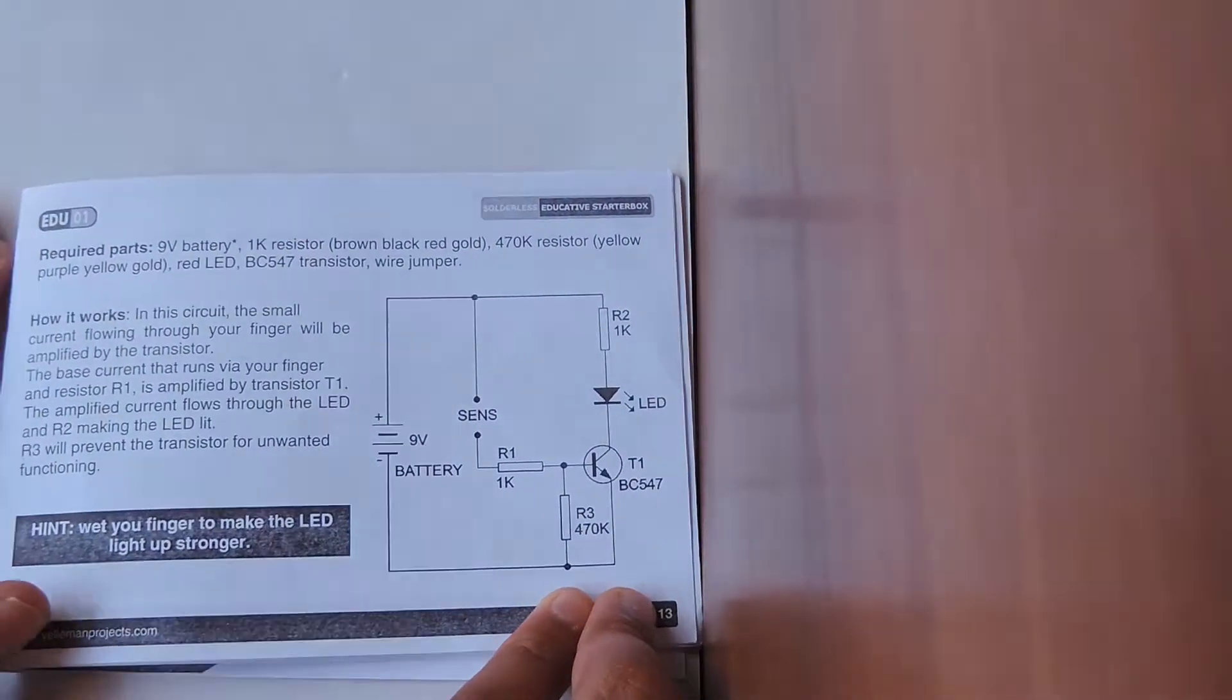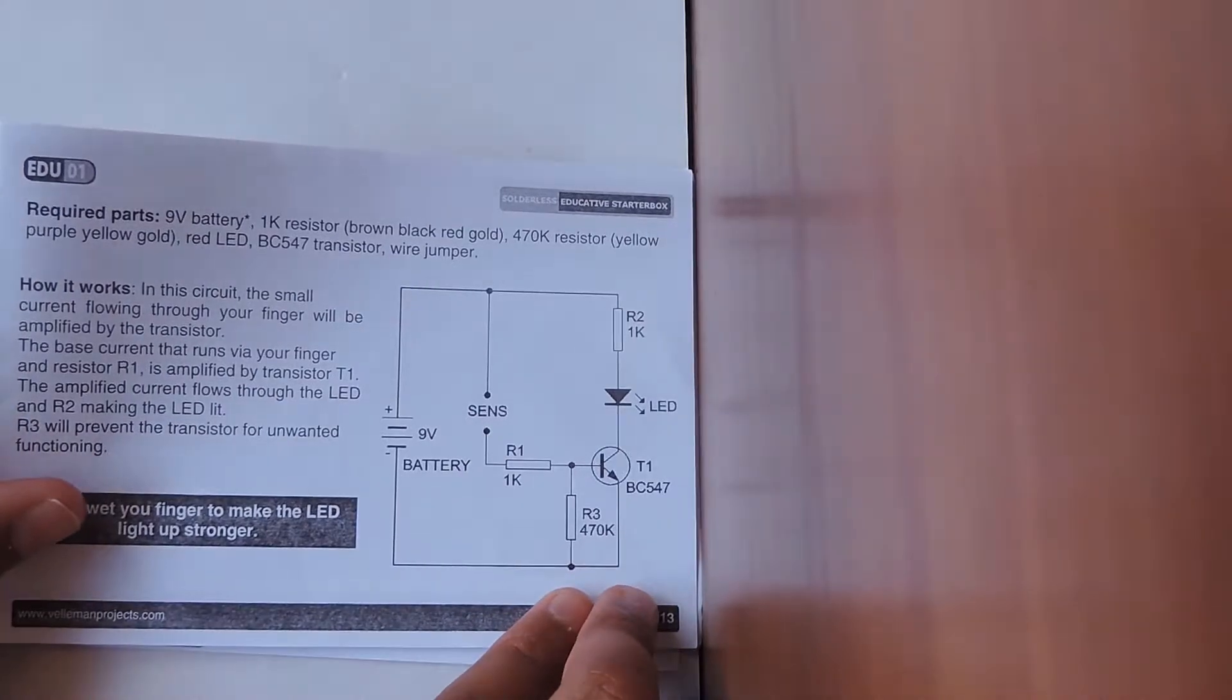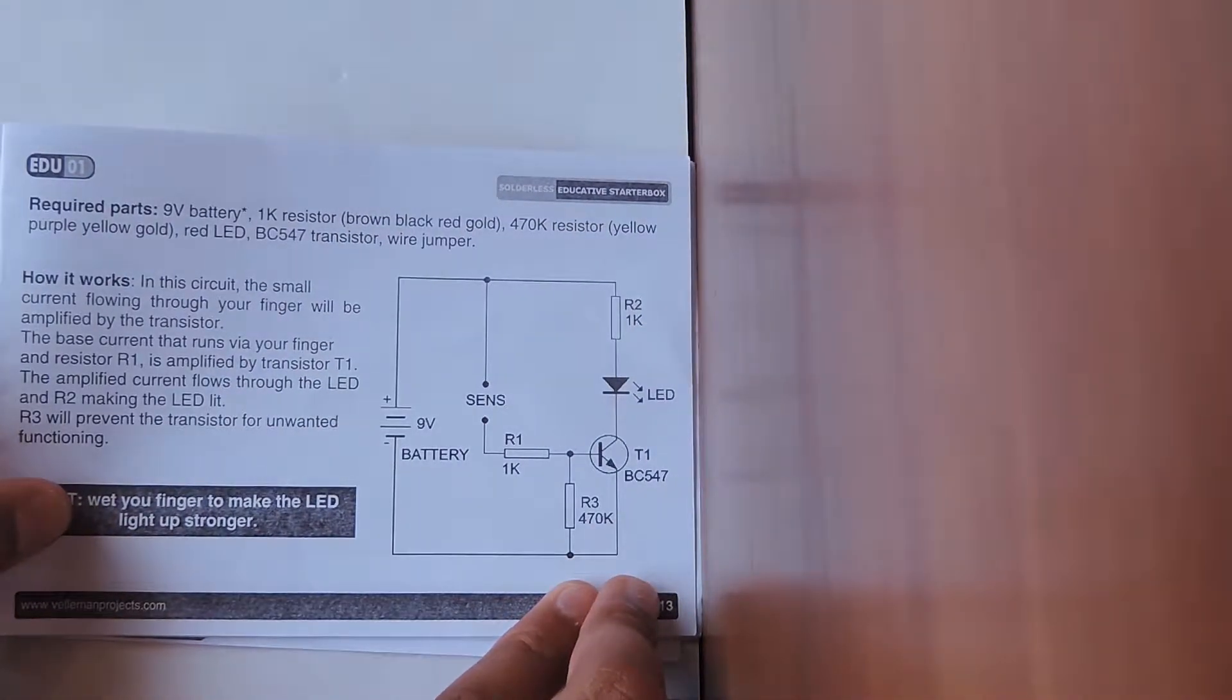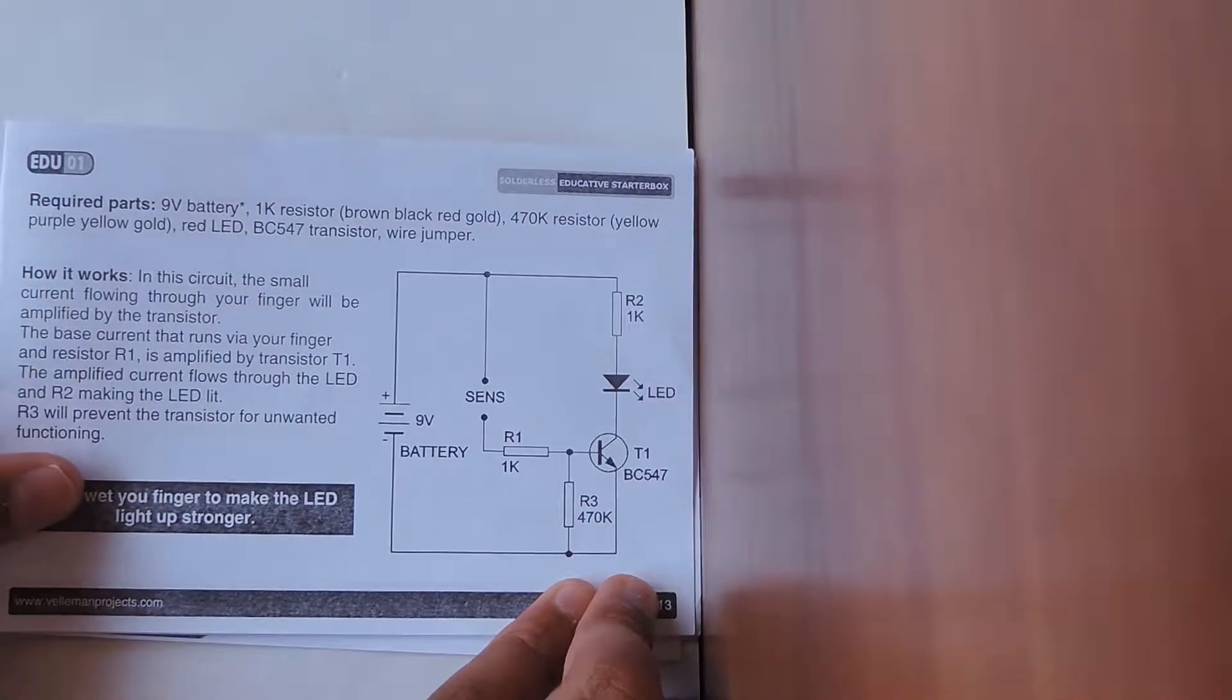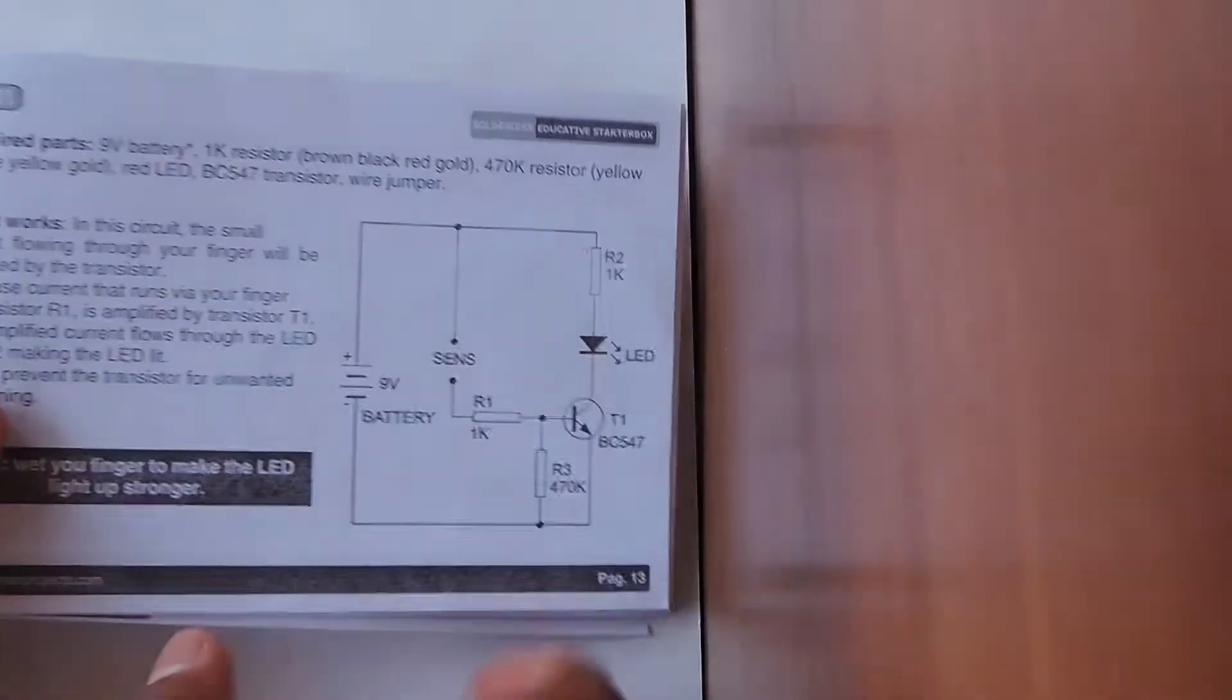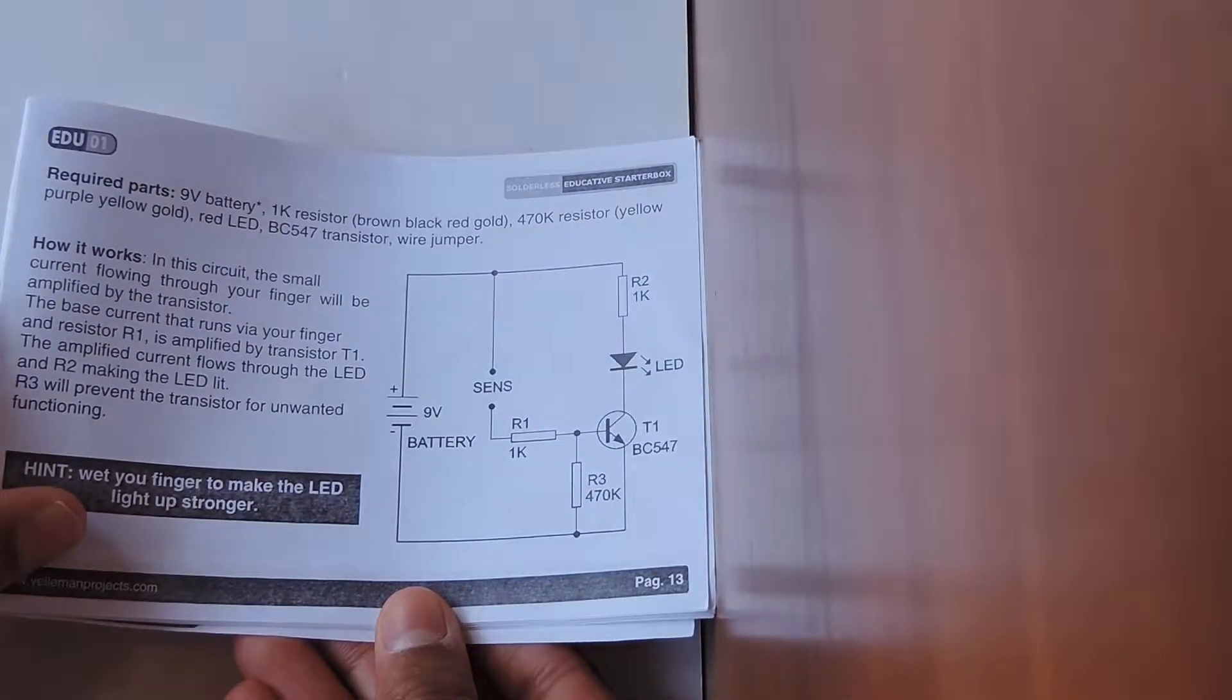How it works: In this circuit the small current flowing through your finger will be amplified by the transistor. The base current that runs via your finger and resistor R1 is amplified by transistor T1. The amplified current flows through the LED and R2 making the LED lit. R3 will prevent the transistor from unwanted functioning.